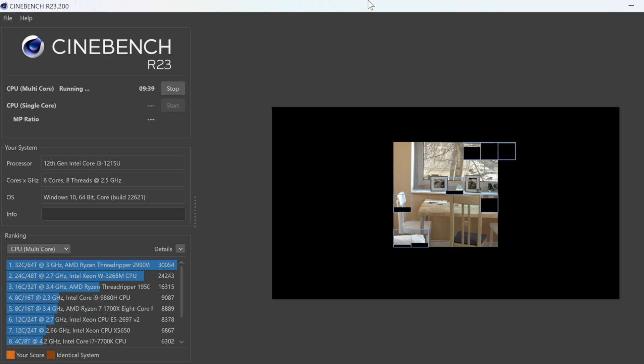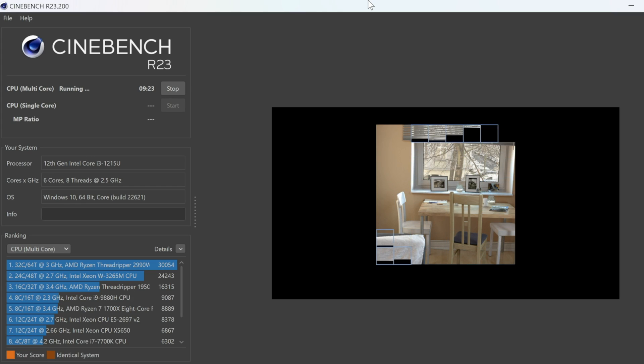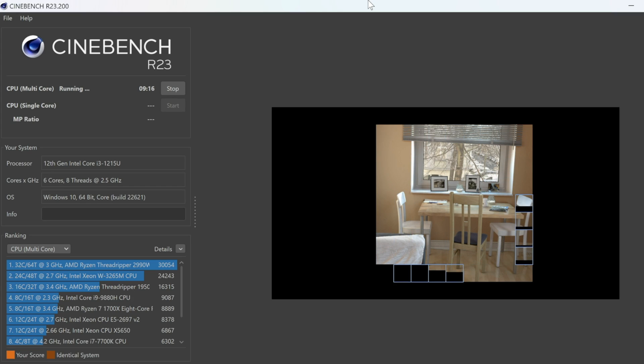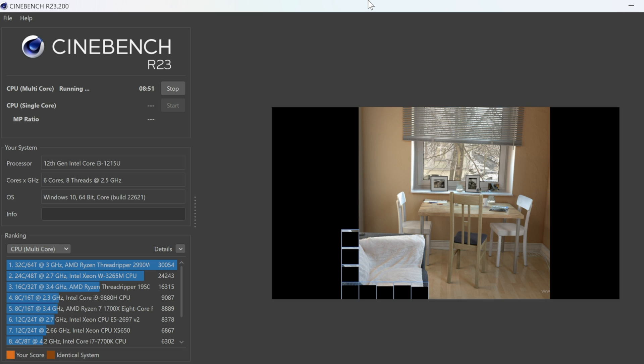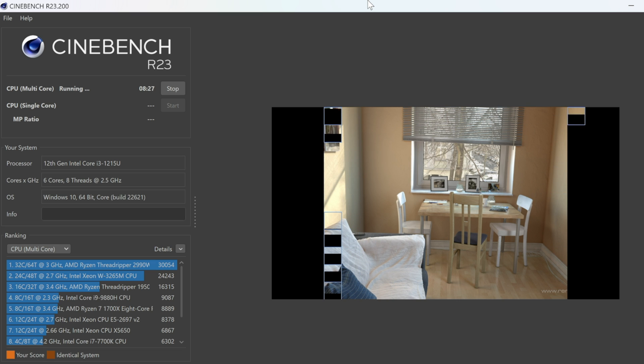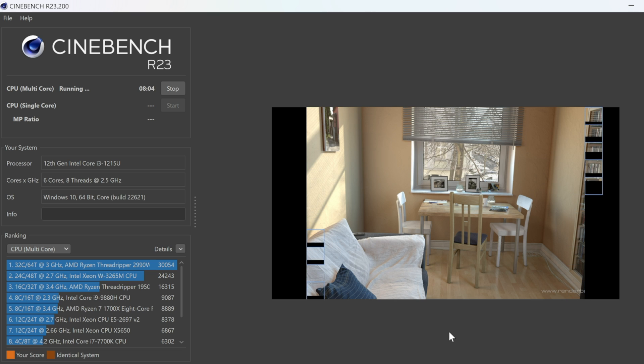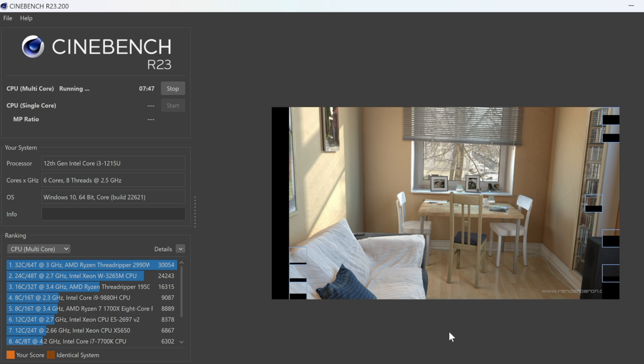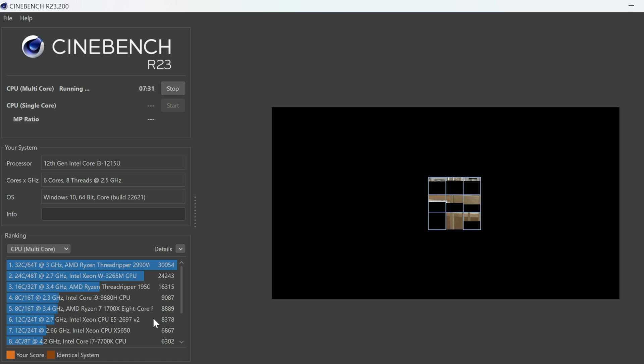Let's check out Cinebench next to see how it handles rendering tasks. As we can see, the CoreBox i3 handles rendering pretty smoothly and I have 8 cores available to help with the video editing tasks and rendering.